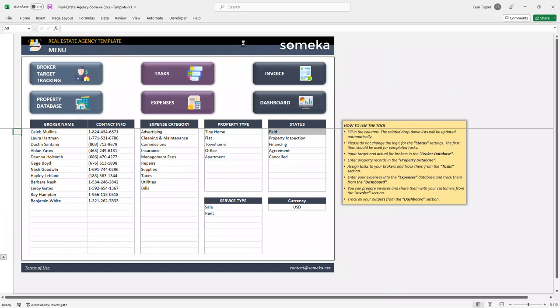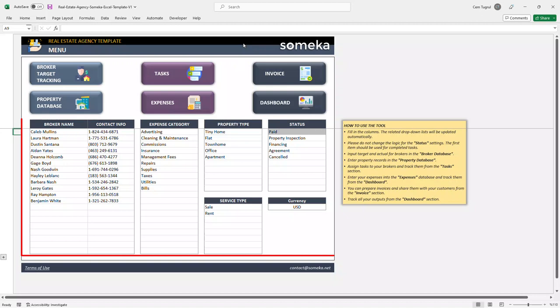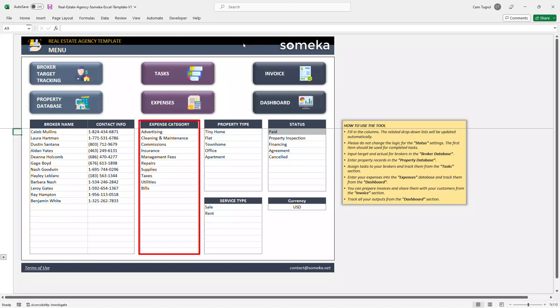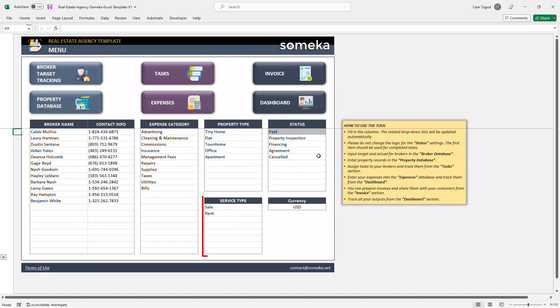Let's start with the menu first. This section contains the navigation buttons on the top and also includes the settings for other sections. You can enter your real estate agents, contact info, modify expense categories, property type, status, and service type.